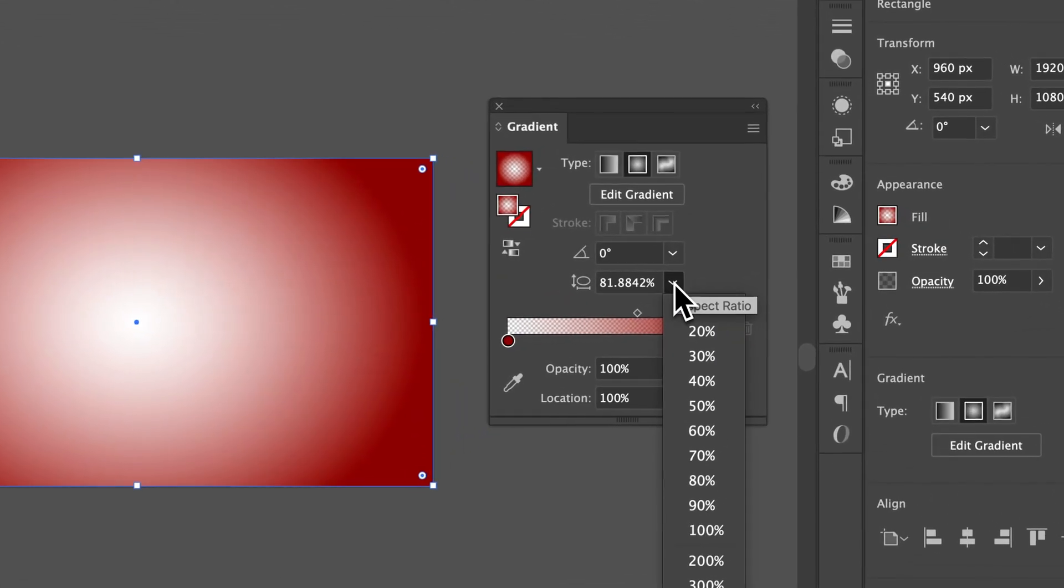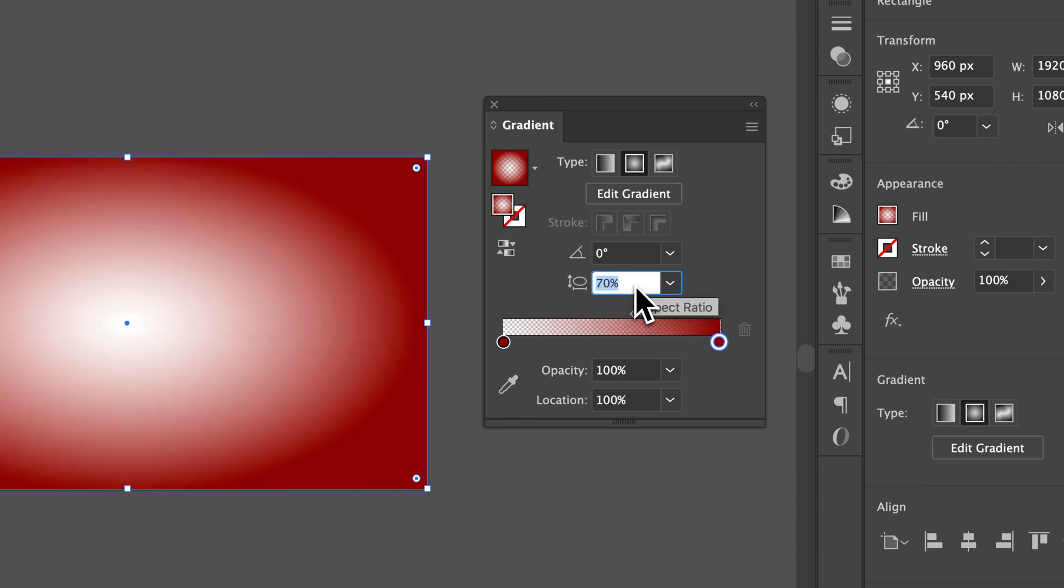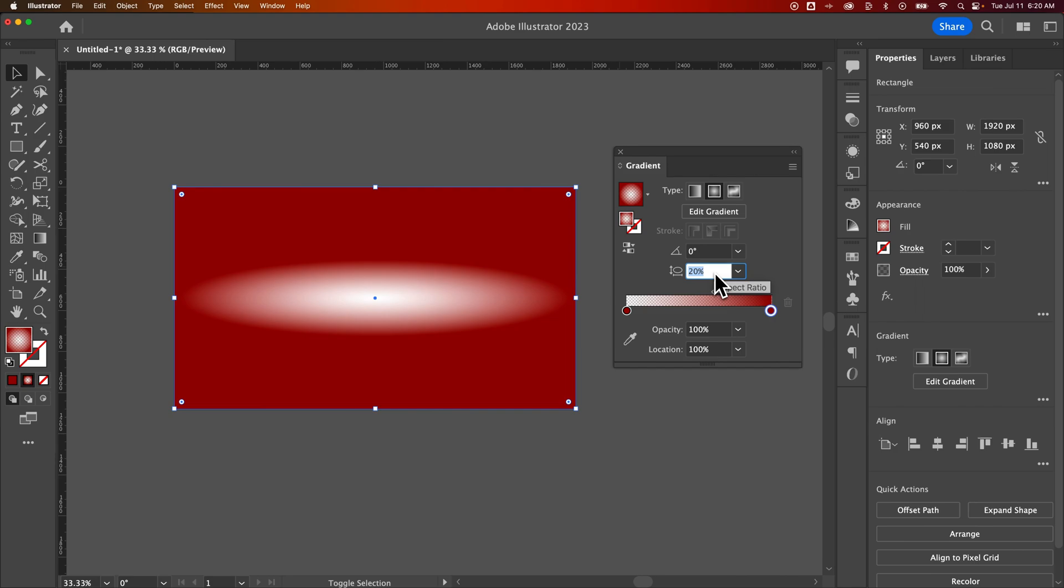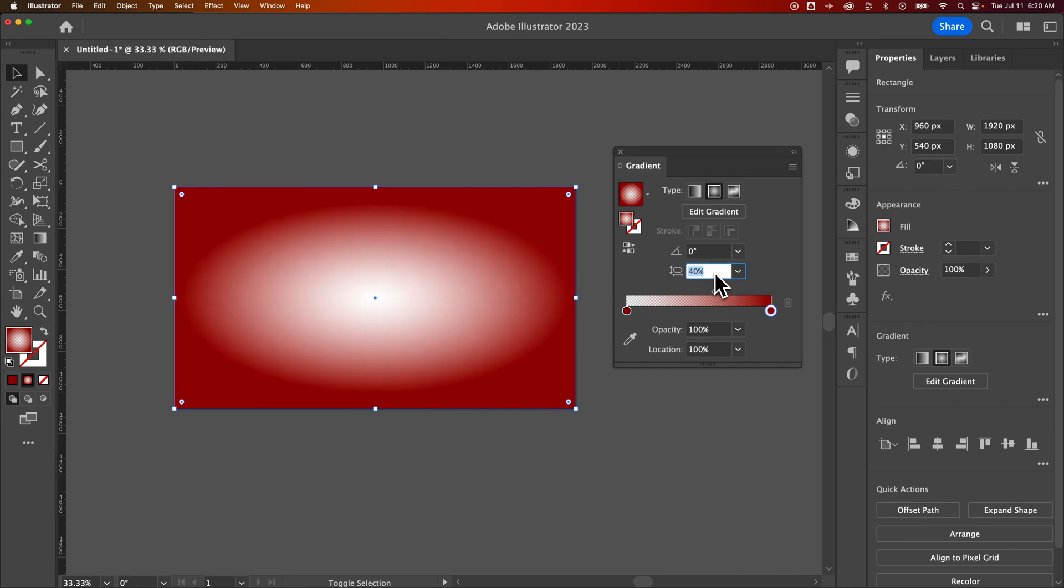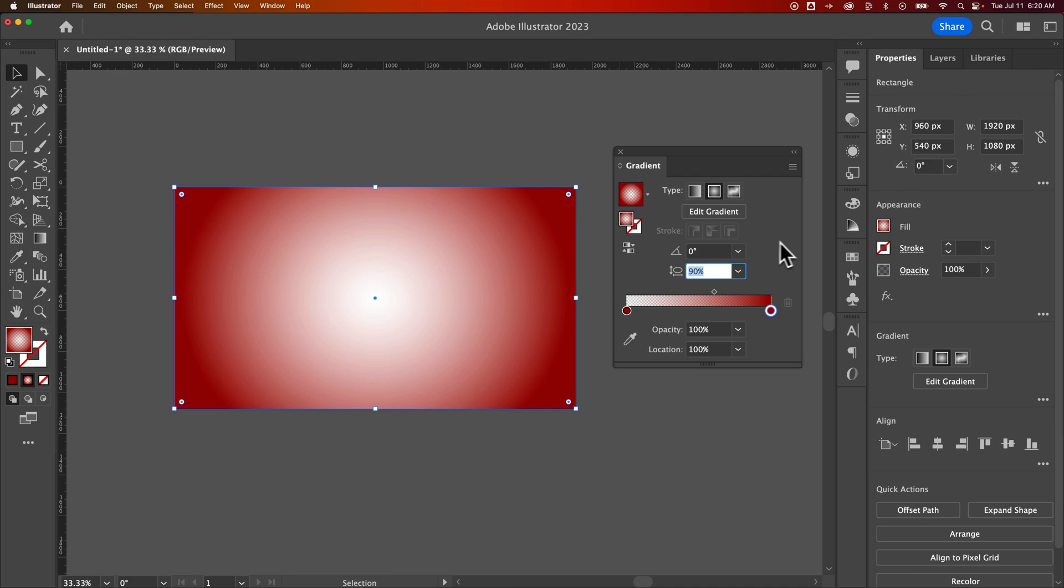We can adjust the aspect ratio here. So if we go down in percentage, you can see it get thinner. And if we go up in percentage, it's kind of the opposite, right? It skews the circle of our gradient here of our vignette.